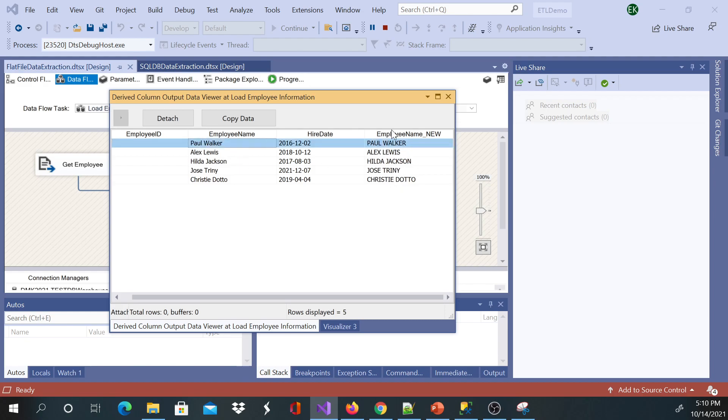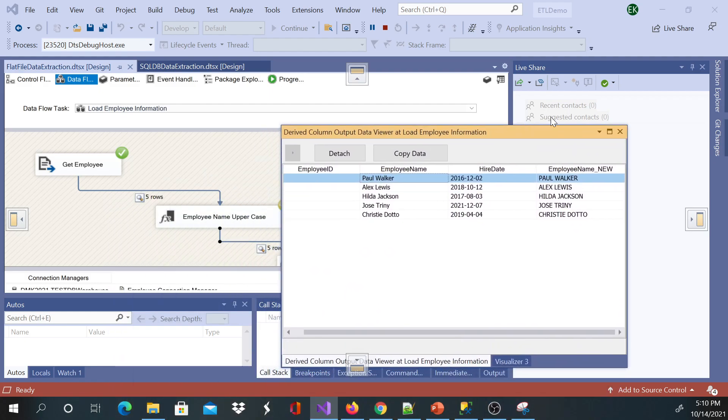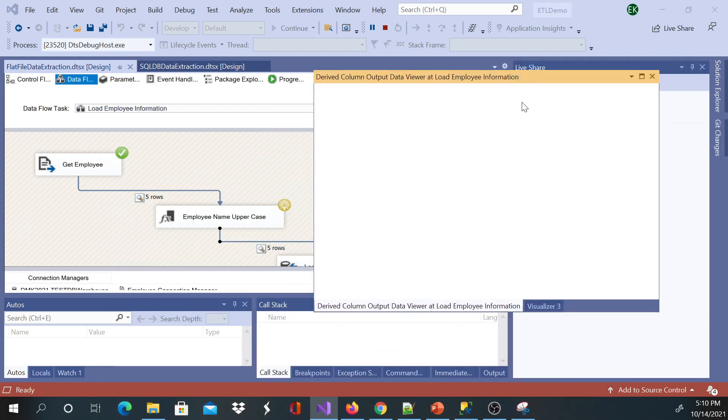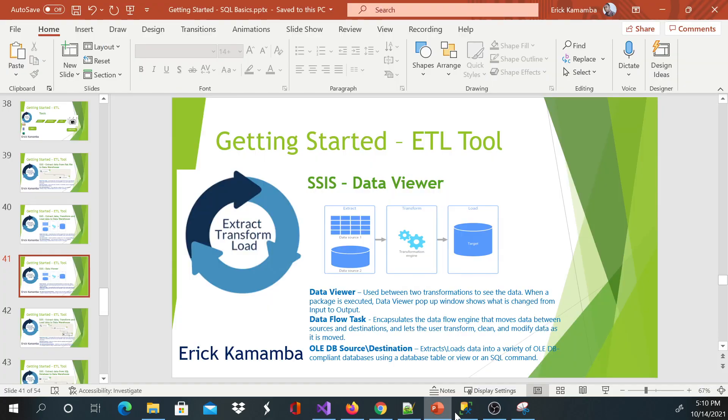Thank you very much. In this video I was showing you how to use data viewer to view the information moving from one place to another.